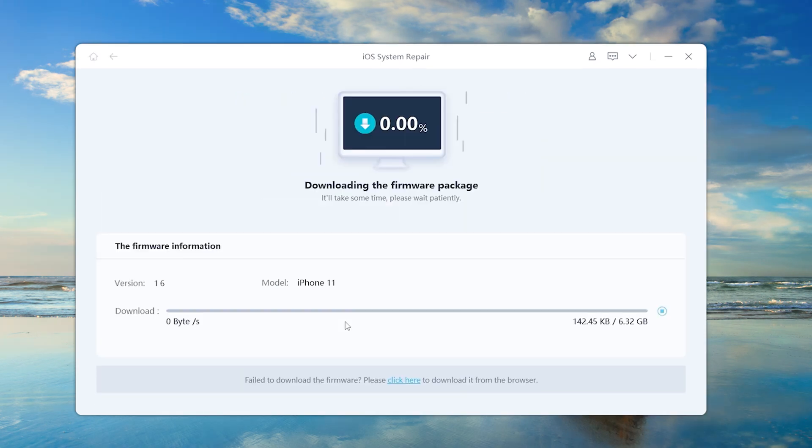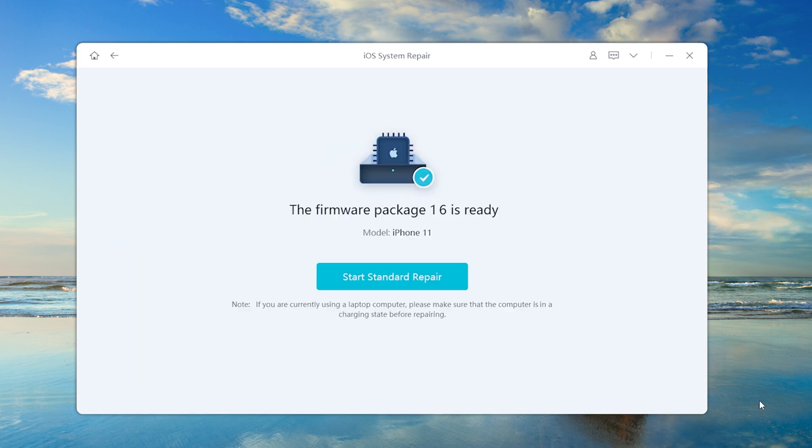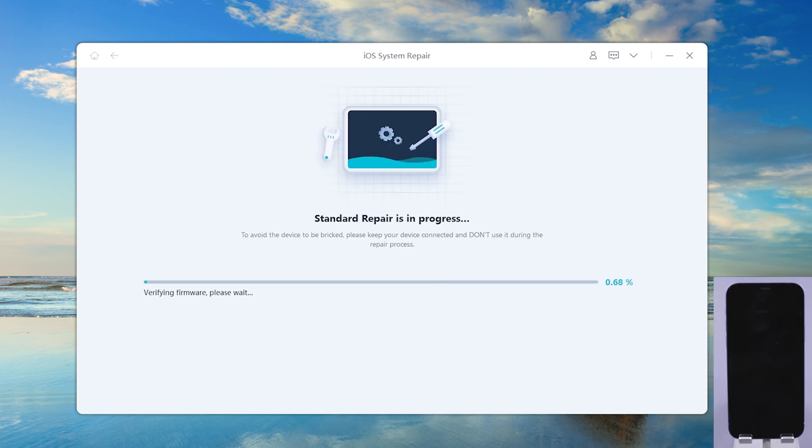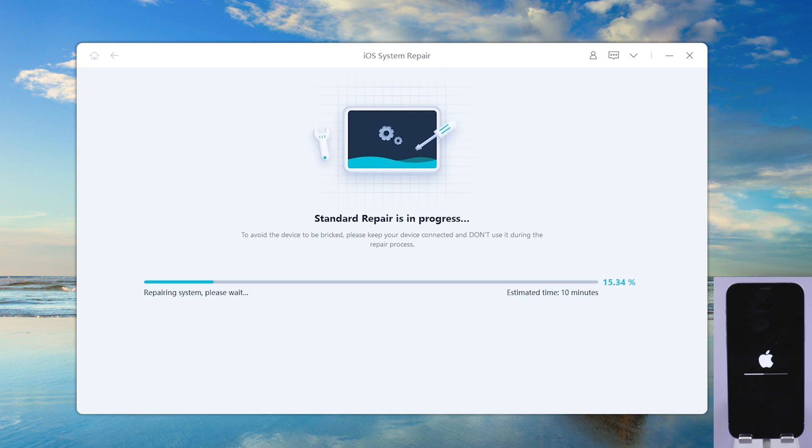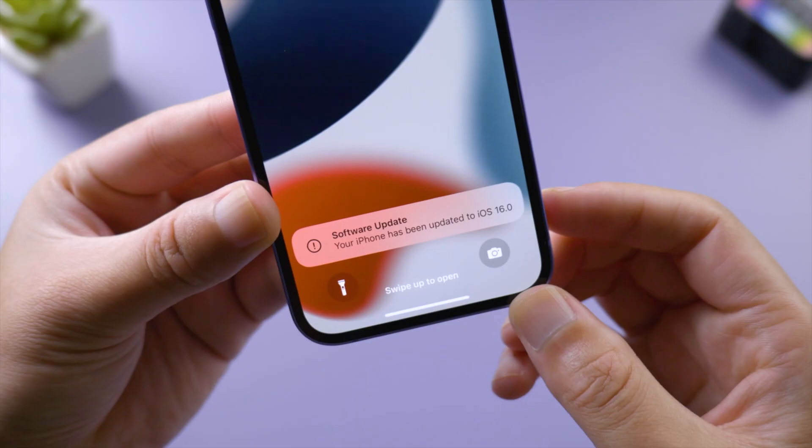Download the firmware. Look, it starts repairing. Great, it says that the repair is completed.